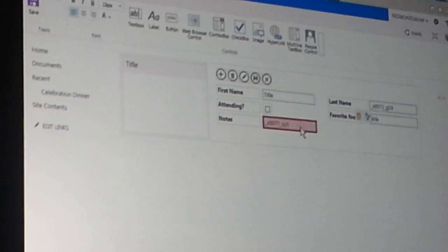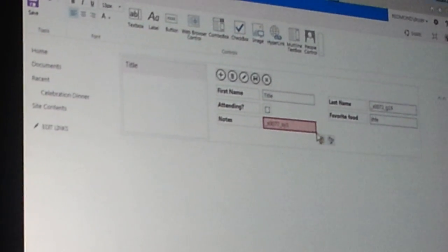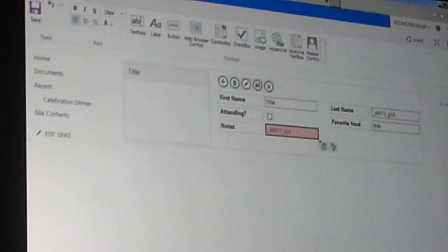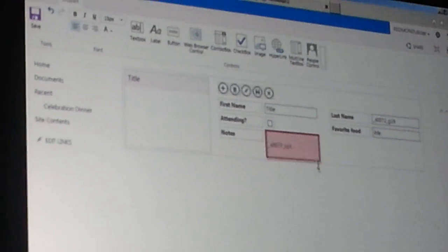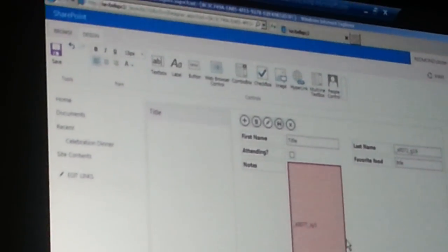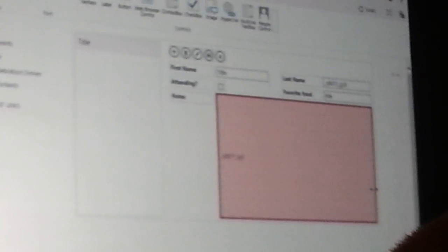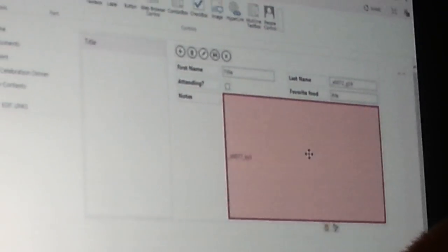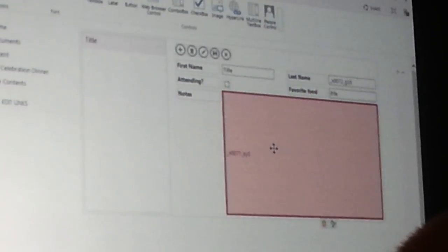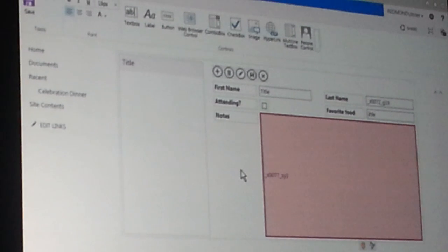In addition to moving controls around, I can also resize.